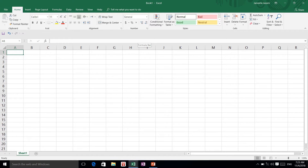We can remember that there was Lotus 1-2-3 spreadsheet and many others. All spreadsheets have the same fundamentals.